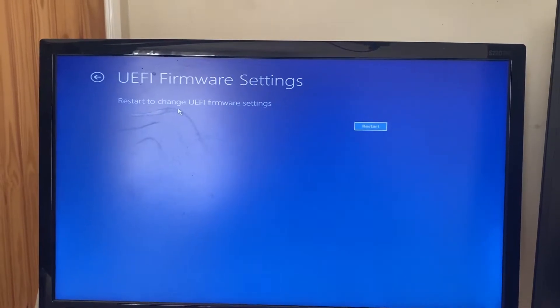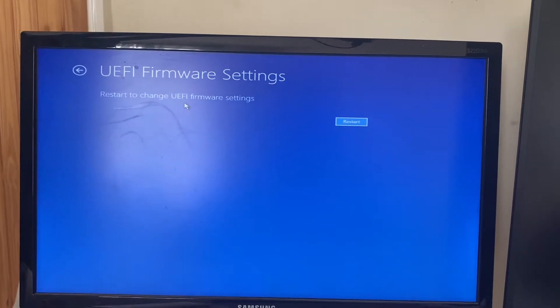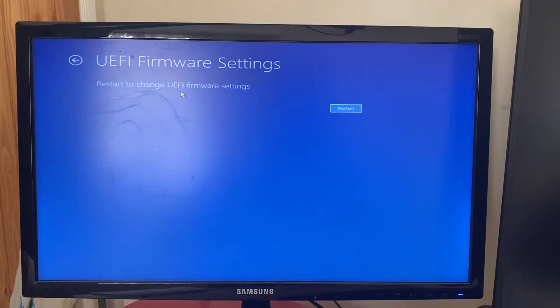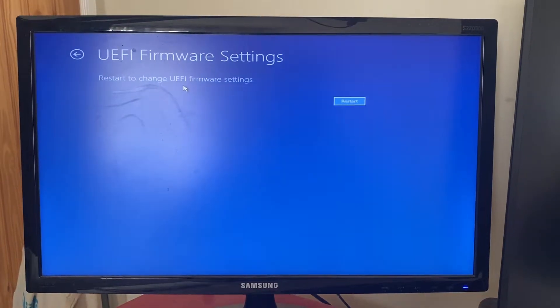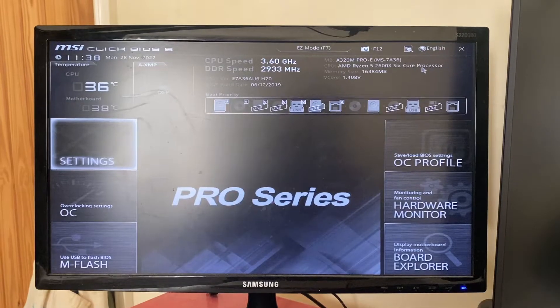All you need to do is press Restart. What the UEFI firmware settings are is basically your motherboard settings. So go and tap on restart and your PC will once again restart, then your motherboard is going to load and I'll show you what that looks like.